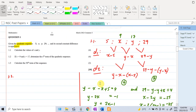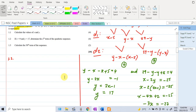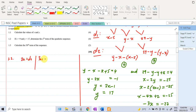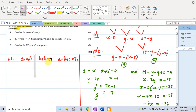Question 1.2: with x equal to 9 and y equal to 17, determine the nth term of the quadratic sequence. Remember the three formulas: 2a equals d2 (second difference), 3a plus b equals the first difference, and a plus b plus c equals term 1. These formulas are not given — you need to remember them. We will use these to solve for a, b, and c.